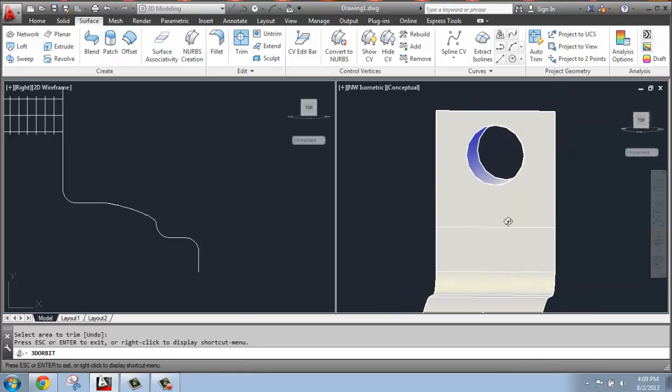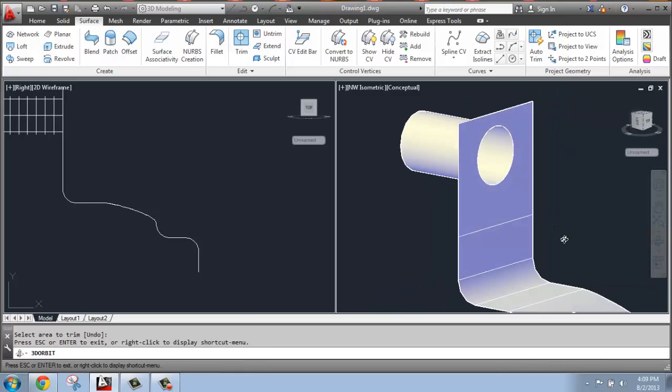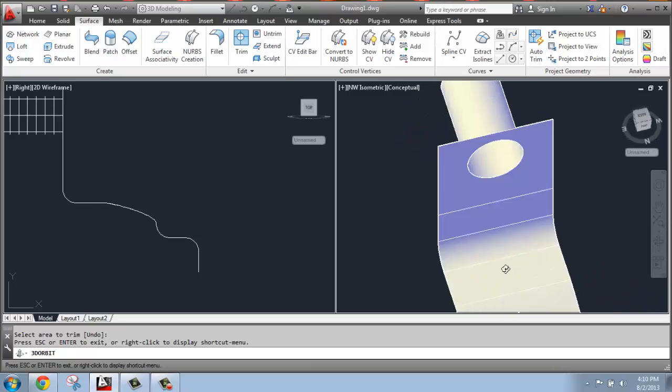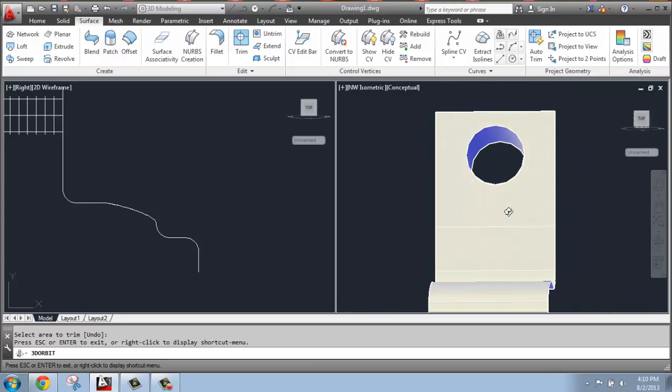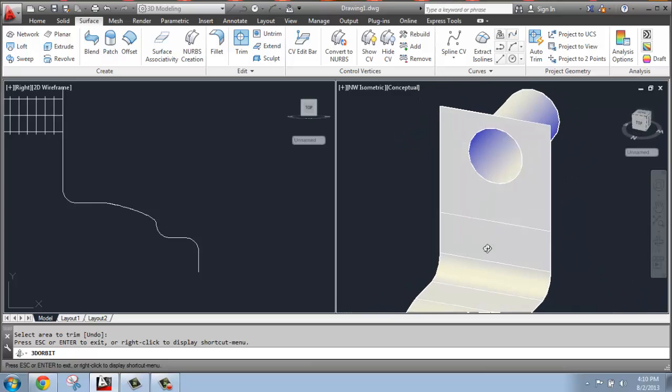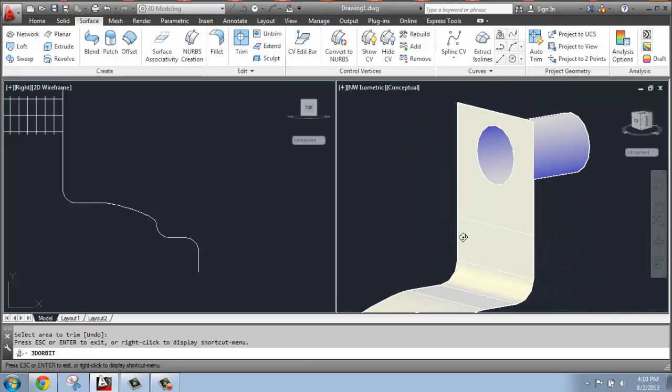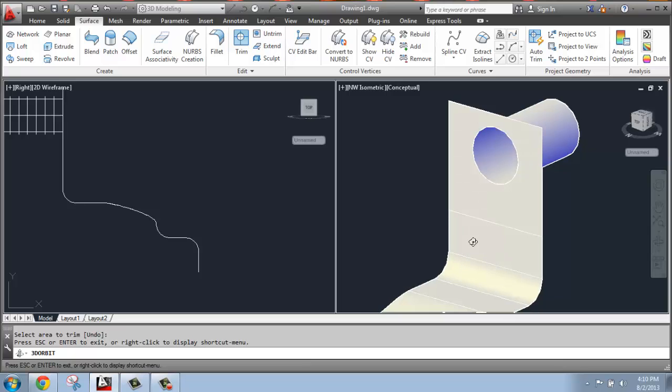So if I just rotate that around a little bit, there we go. So that's just using the surface trim option to cut out a hole.